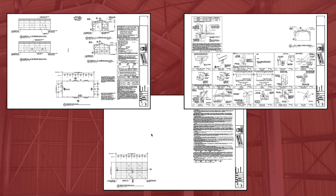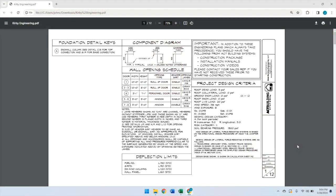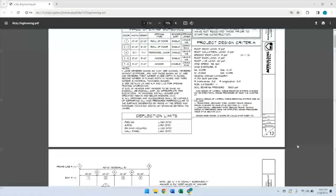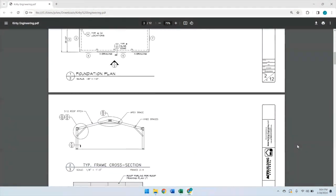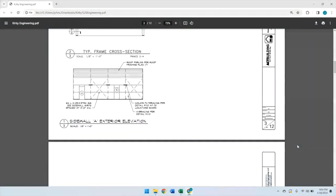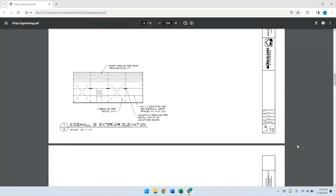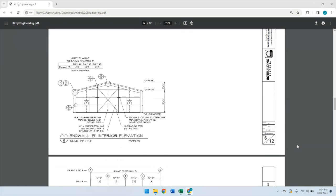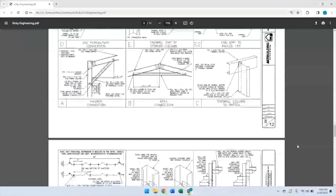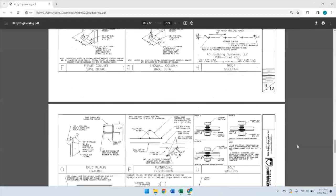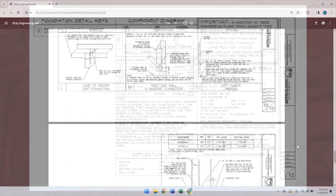Engineering drawings will vary from one engineer to another. Some will provide all of your information on just a few pages; others will spread that information out over multiple pages. What's important is understanding the basic information these drawings provide and how they connect to the other construction documents.